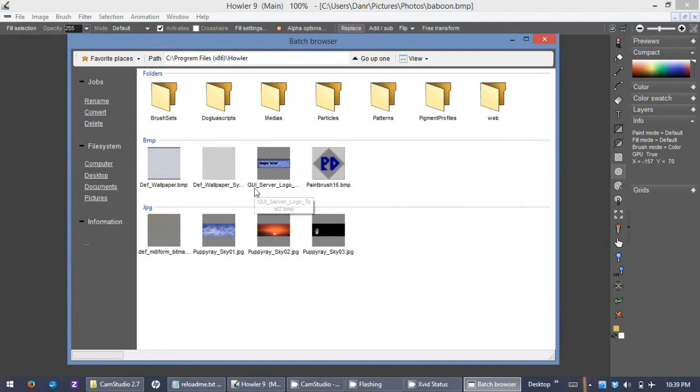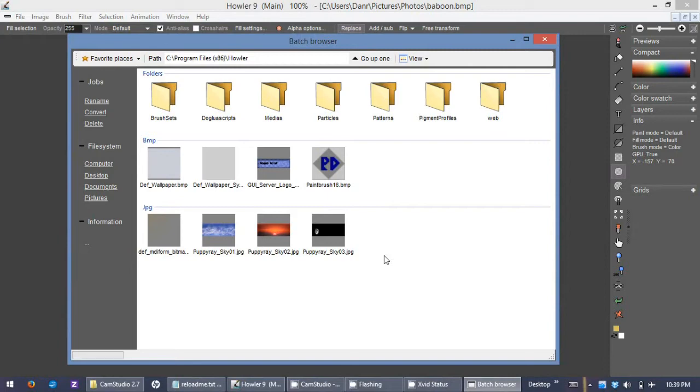If you're not familiar with it, the batch browser is a browser similar to what you would get inside of Windows where you view your files, but the difference is you can also do jobs from here such as batch renaming, conversion, and deleting, as well as getting information about your files.